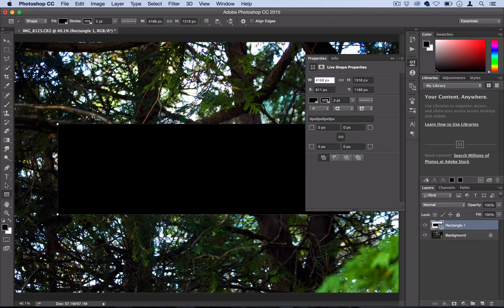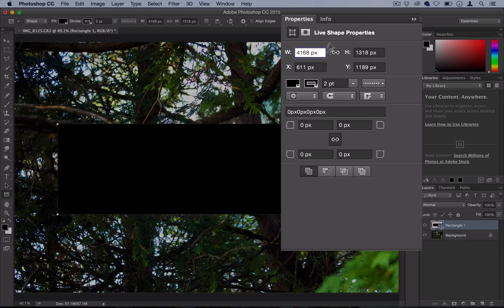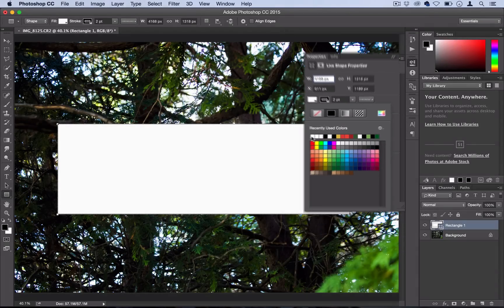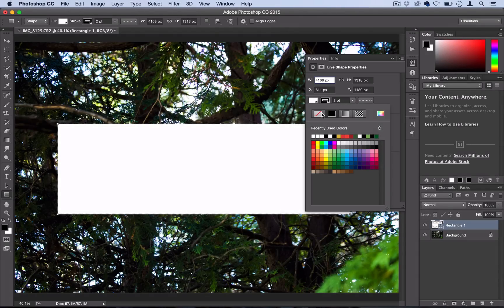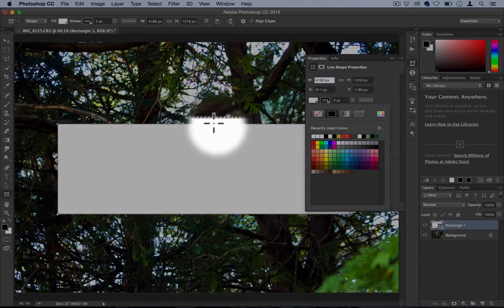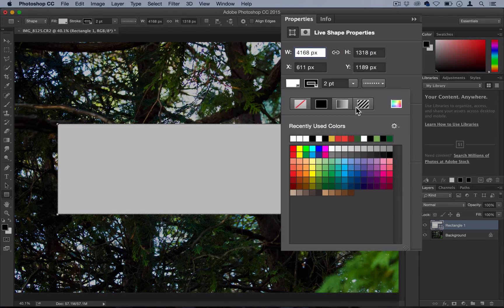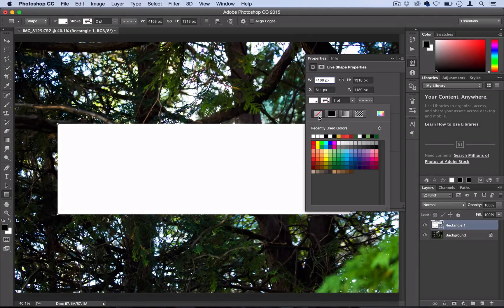Now Photoshop will open up the shape properties panel and here I can make my shape white. Photoshop is trying to add a dotted outline, but I don't want that so I'm going to go to the outline color and select nothing transparent.